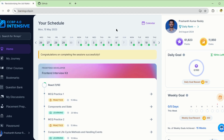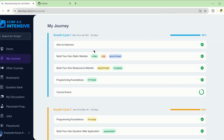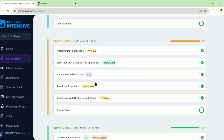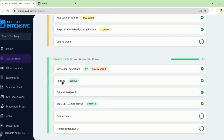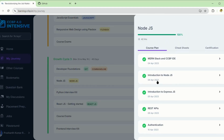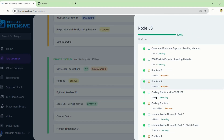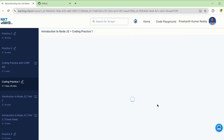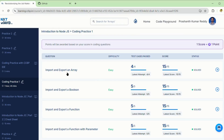Today I am going to explain how you can search your ReactJS and NodeJS codes on GitHub. Suppose you are searching NodeJS code, open coding practice, and look at import and export.